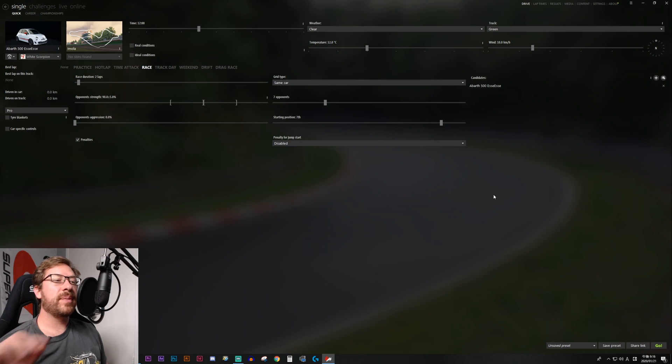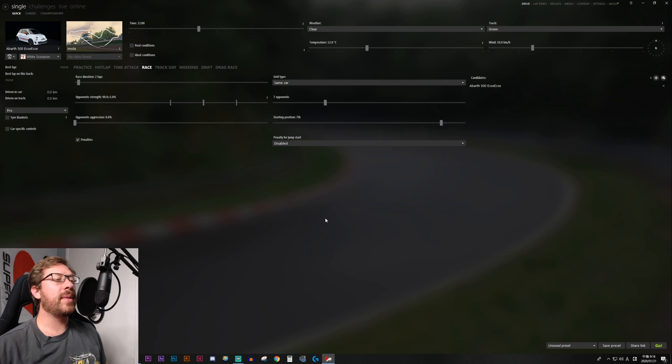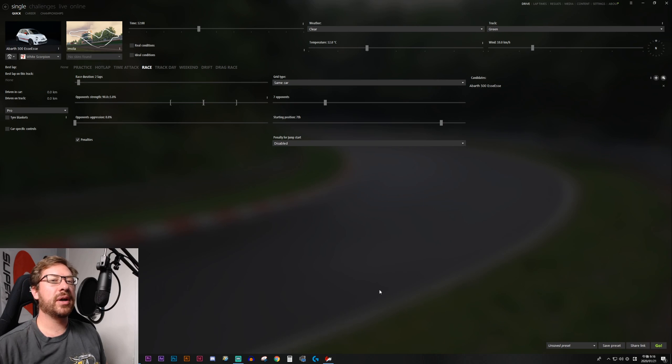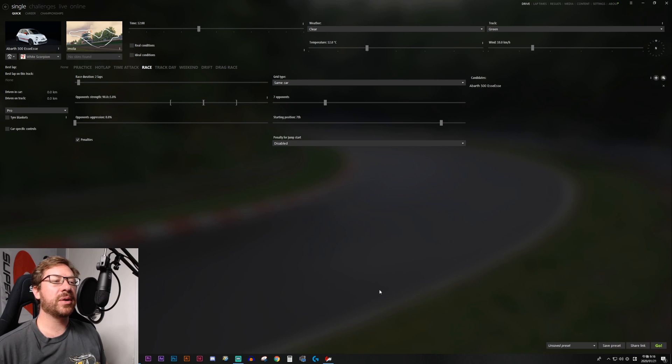One final tip, I recommend that when Content Manager is open, you come down here to your taskbar and right click it and select pin to taskbar. And at this point, whenever you want to play Assetto Corsa, you are one click away.